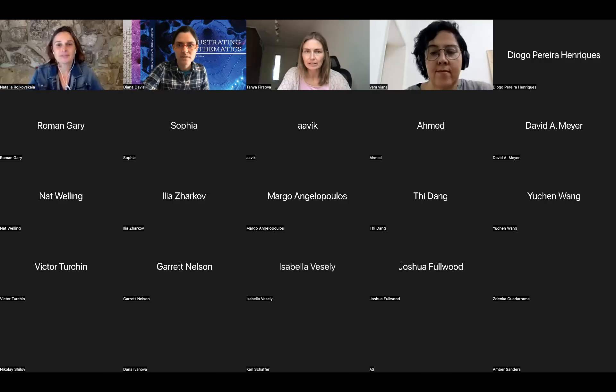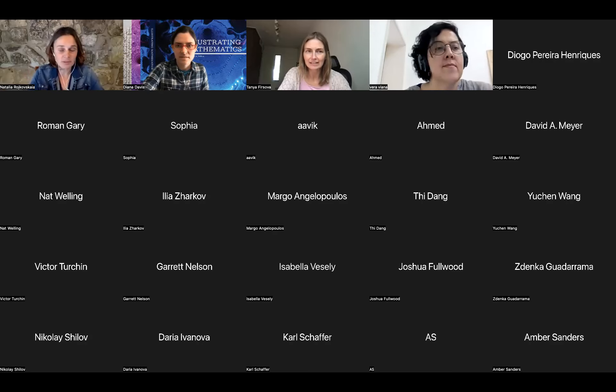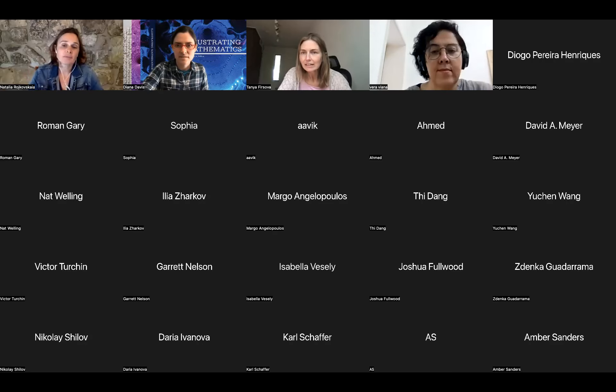Welcome everyone to the Arts and Mathematics Seminar. The seminar is organized by the Department of Mathematics at Kansas State University and we are very glad that you joined us today. Please note that the seminar is recorded. First I would like to introduce our hosts today: Dr. Tatiana Fix and I am Natalia Roshkovskaya.